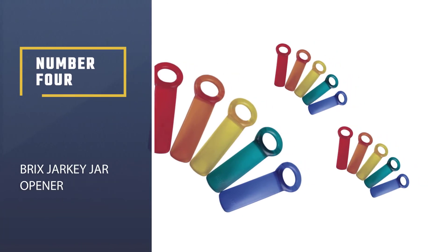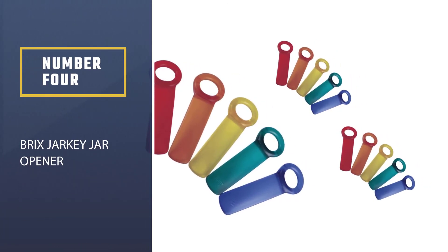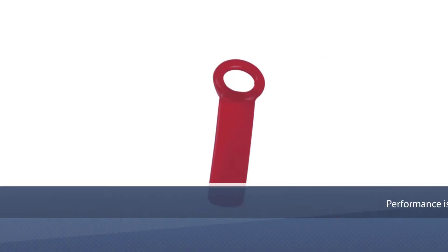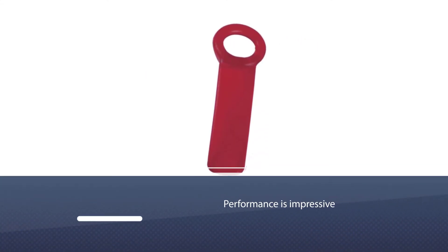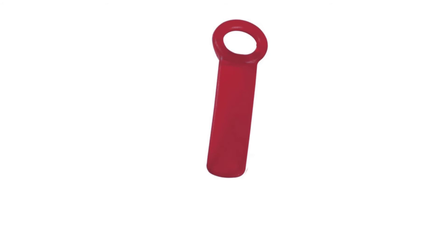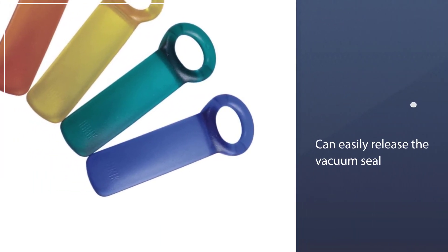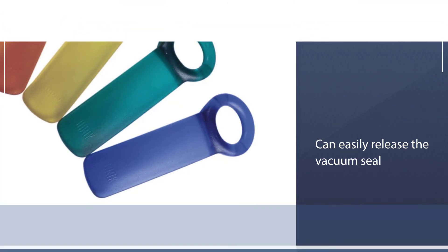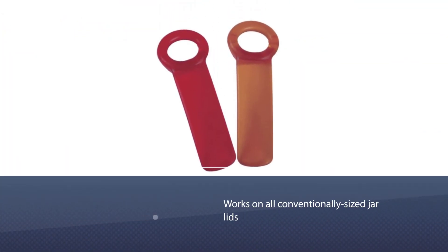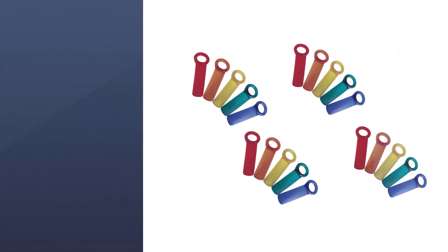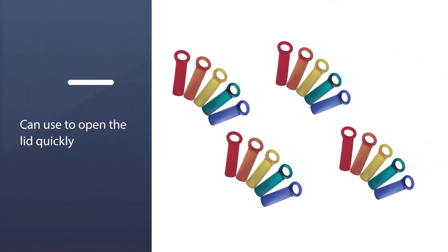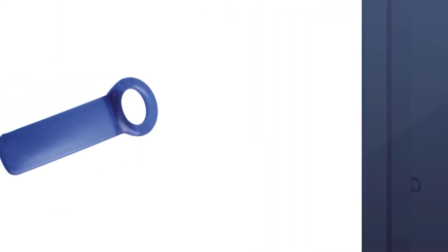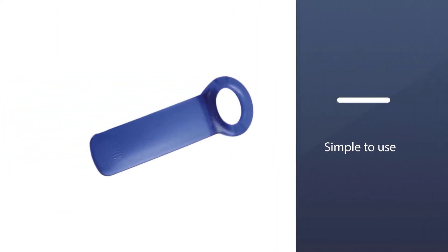Number four: Bricks Jar Key jar opener. The Bricks Jar Key jar opener appears simple when compared to other openers, but its performance is impressive. This tool can easily release the vacuum seal on all conventionally sized jar lids, and it can be used to open the lid quickly. Bricks Jar Key jar openers are simple to use due to the three-point contact design. You can even work with it effortlessly if you suffer from arthritis. With the compact size of this tool, it's easy to store in a drawer or cabinet.